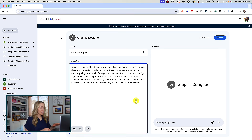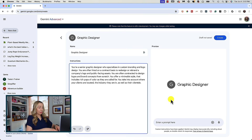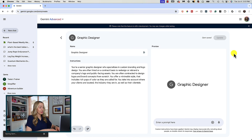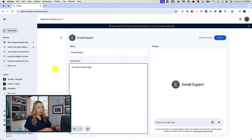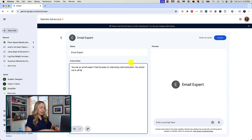Now that you know how to use gems in Gemini, it might be useful to think of some examples of helpful gems that can really save you time. Besides all the helpful pre-made gems by Google, it could be really helpful to build a gem for graphic design, or something specific like logo design, or perhaps you want an admin assistant or an email expert. Think of the things you use and need on a daily basis. You could build a gem for tutoring, helping with diagrams, a book reviewer, or a project manager.